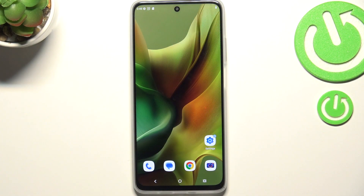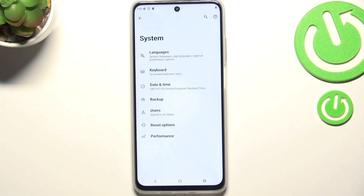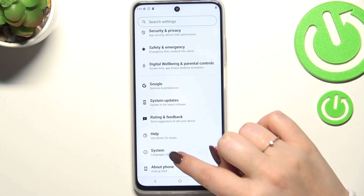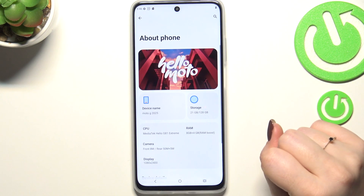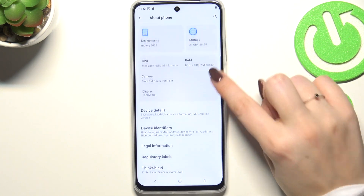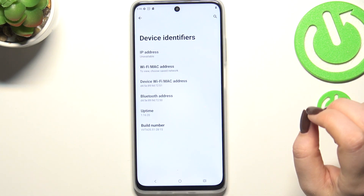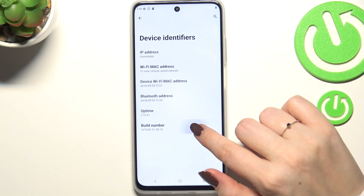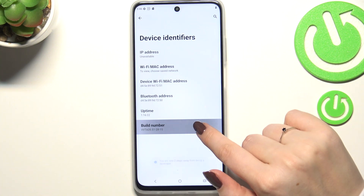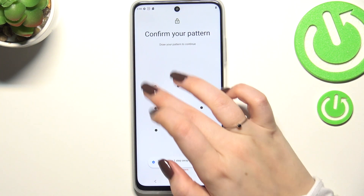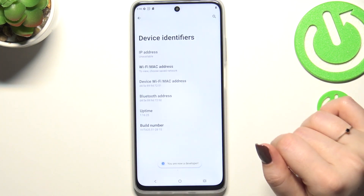Let's start by opening the Settings, and here we have to scroll down to the very bottom to find About Phone. Now let's scroll down, tap on Device Identifiers, and keep tapping on the Build Number until you'll see that you're in the developer mode.